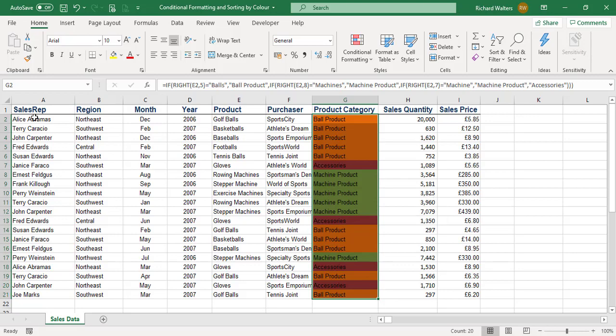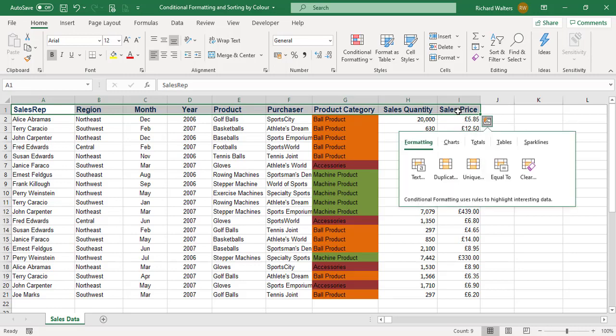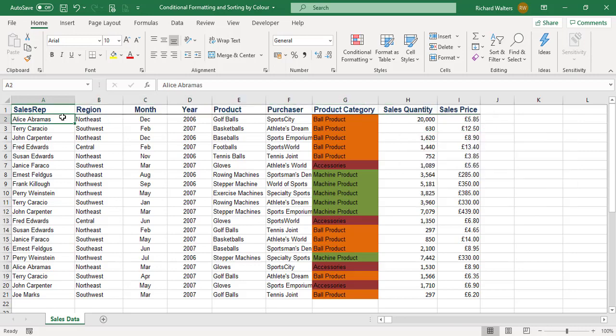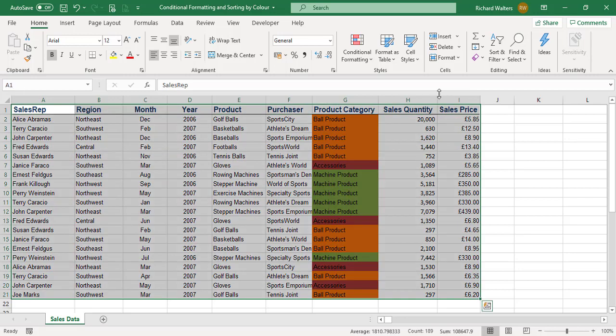Now I'm going to sort by color. I'll highlight all the headings then highlight the data. I tend to use Ctrl+Shift+Down Arrow to do this, so I highlight the headings, then Ctrl+Shift+Down Arrow to highlight all the information.